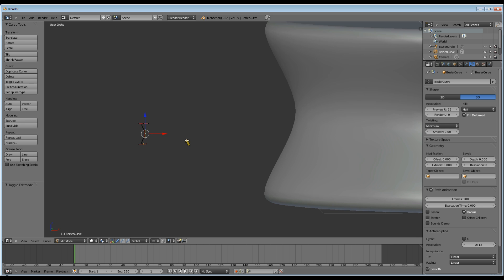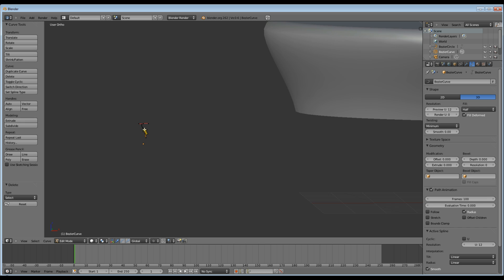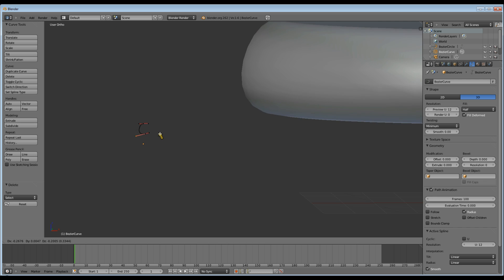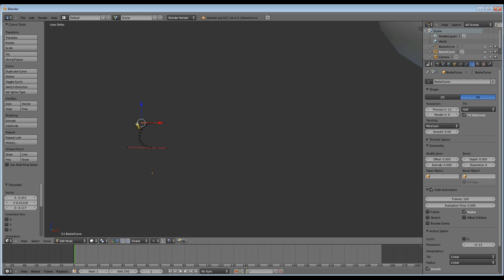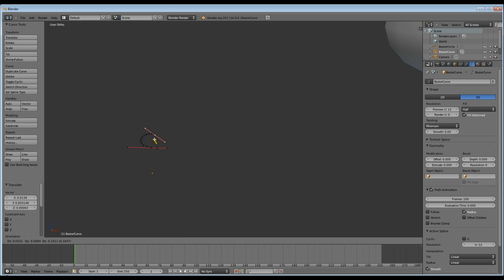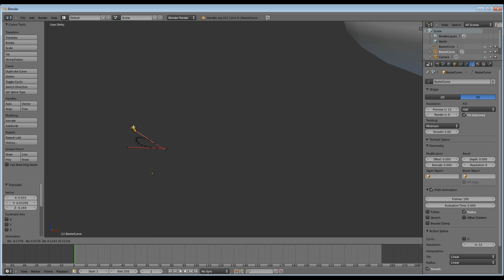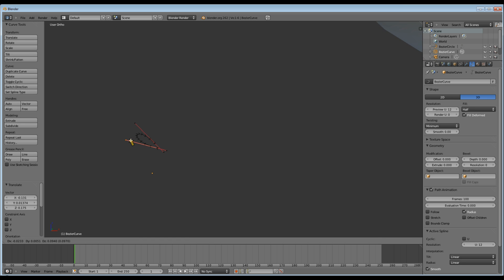And what I'm going to try and make now is a plate. So first I select the bottom point, X and delete. And now I'm just going to set my curve.